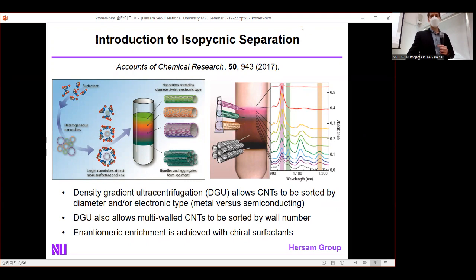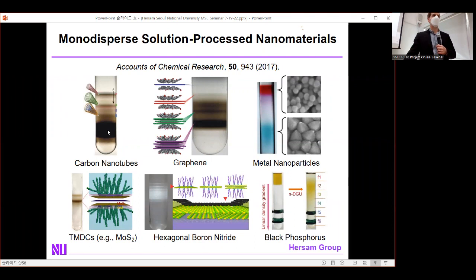Since buoyant density depends on the surfactants used, clever surfactant chemistry allows you to achieve other separation targets, such as separating metallic from semiconducting carbon nanotubes. This method, first pioneered for carbon nanotubes, can be generalized to graphene — separating single-layer, bilayer, and tri-layer — to metal nanoparticles by size, shape, and plasmonic properties, and to MoS2, boron nitride, black phosphorus, and others, separated by thickness or lateral size using transient separation regimes.